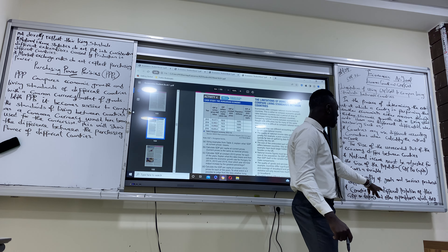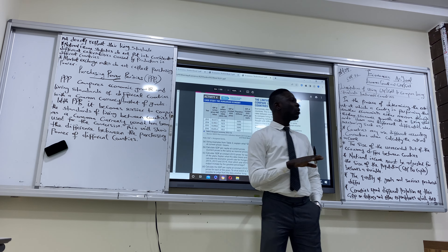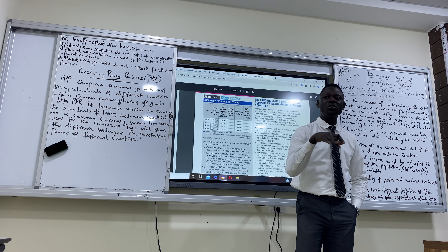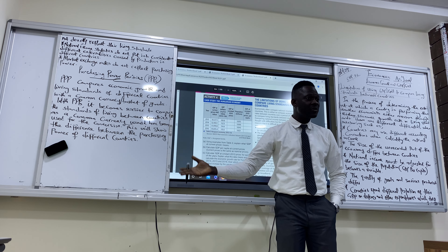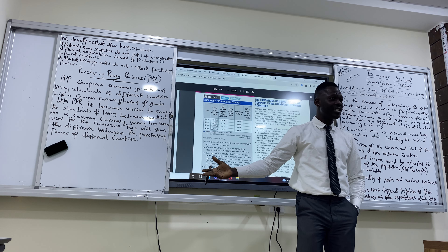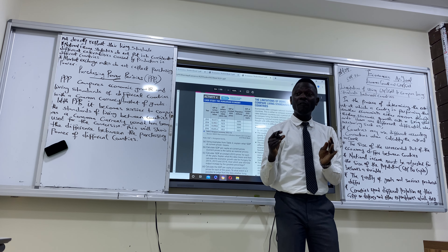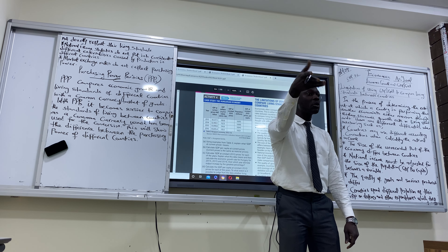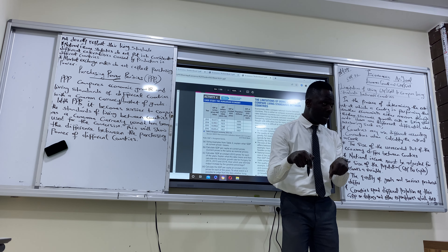The fourth limitation: countries spend different proportions of their GDP on defence, infrastructure, consumption, and other expenditures, which does not equally reflect in living standards. Country A might spend more on infrastructure, country B more on defence, country C more on consumption. Because they are not spending the same amounts on the same items, we cannot fairly compare their living standards using national income figures.